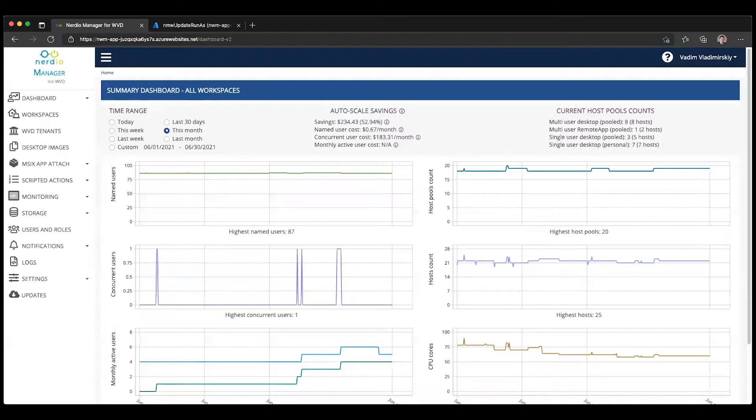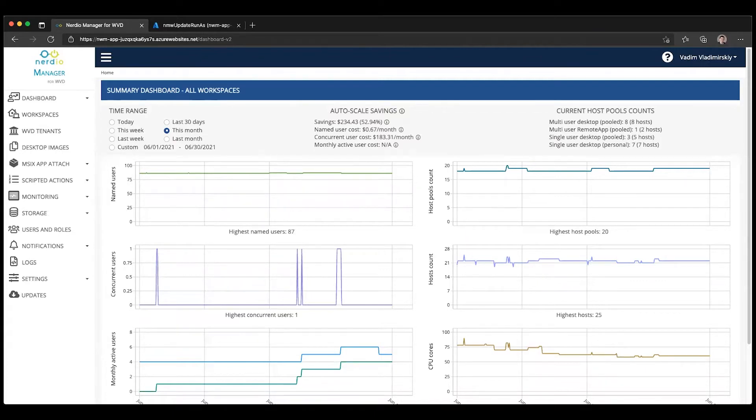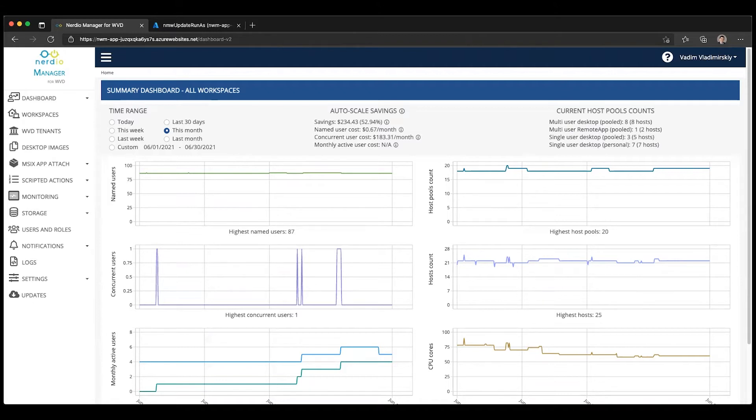In this video, we'll talk about a new scripted action in Nerdio Manager for Azure Virtual Desktop that allows you to convert a desktop image VM to use a smaller operating system disk.